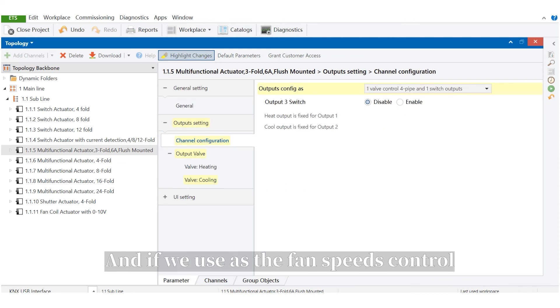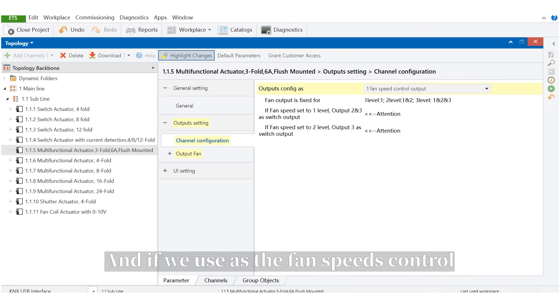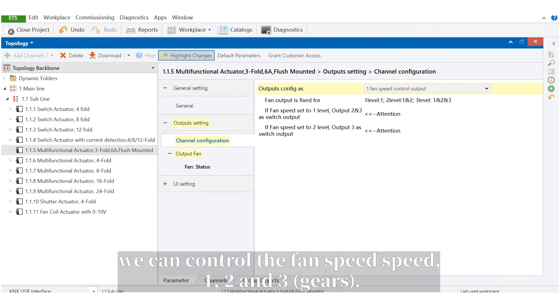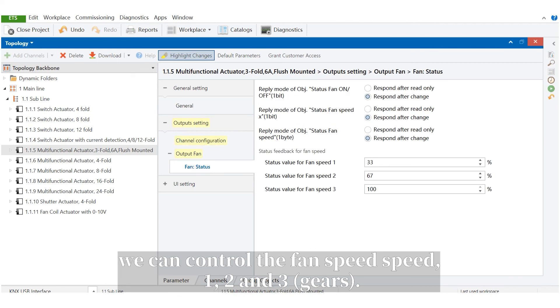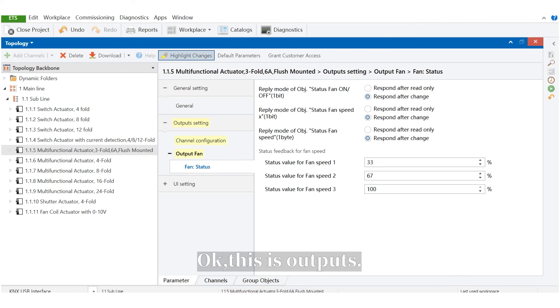And if we use it as the fan speed control, we can see we can control the fan speed: Speed 1, 2 and 3. This is the output.